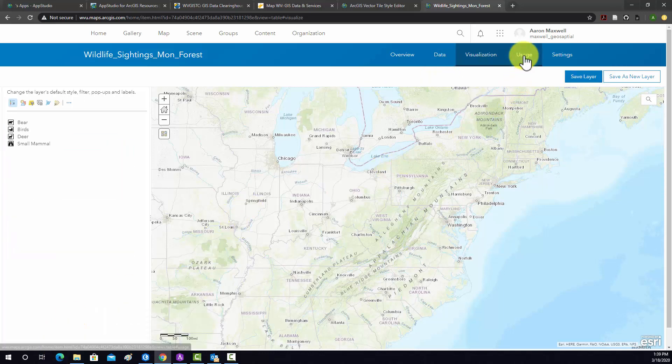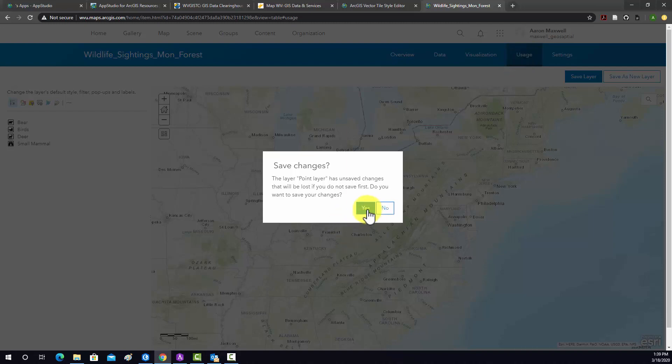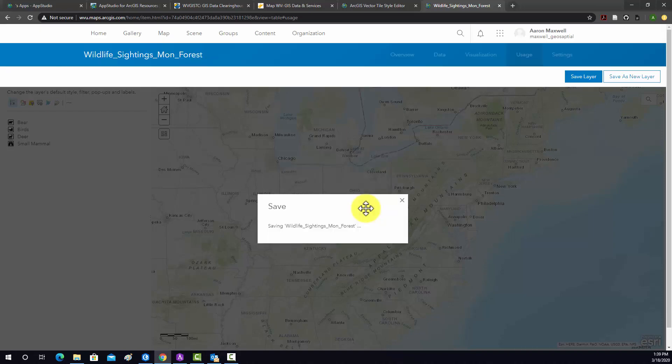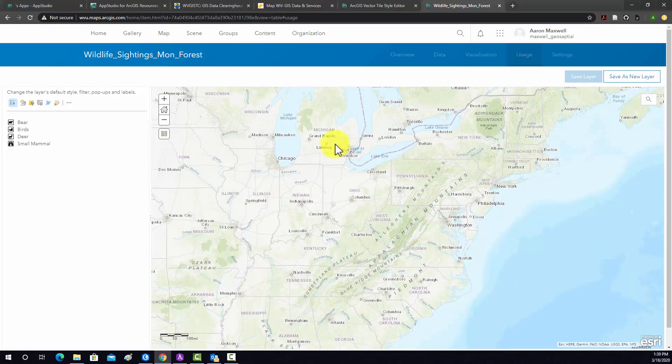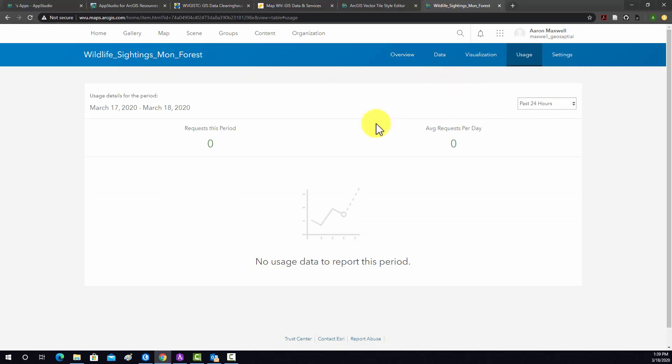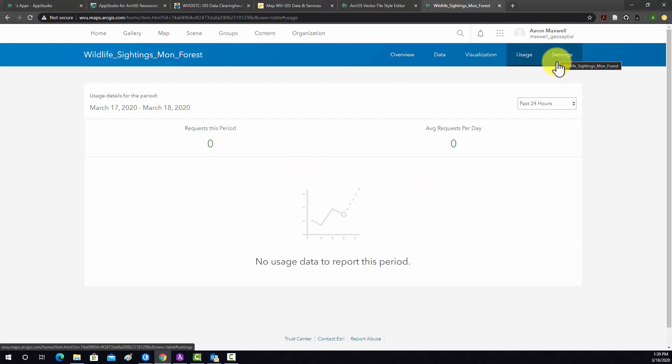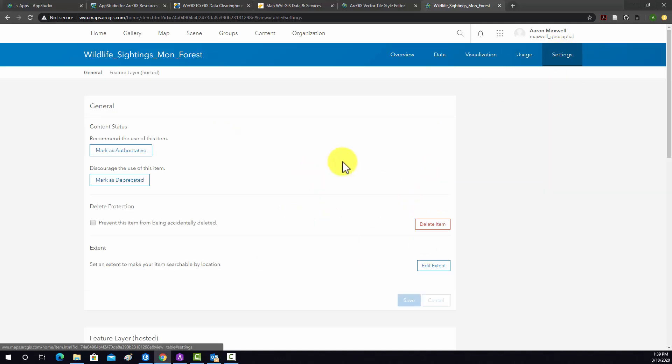Now I'm going to go over to usage. So that's just making some changes. All right, so now to usage. This is just going to show you the uses of the layer. Since it's basically new, nothing's really going on with it. So there's no real information there yet. And then we'll go to settings.